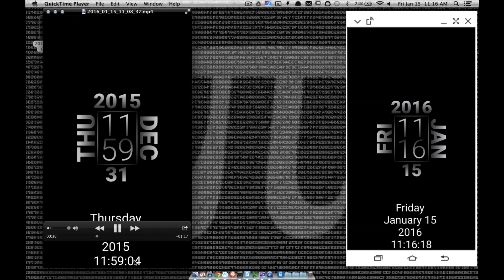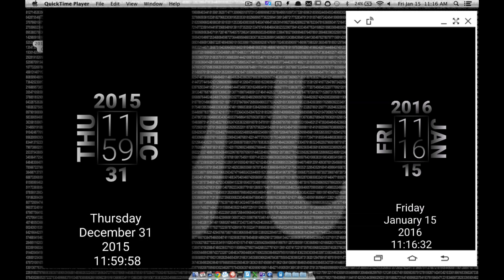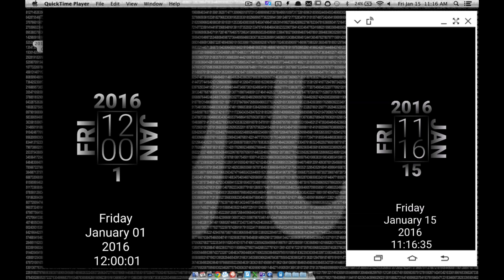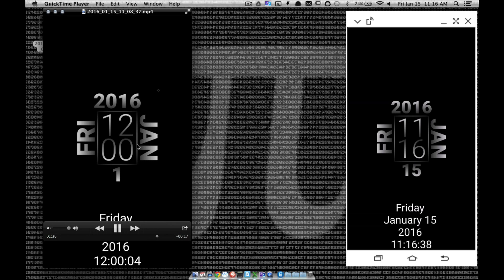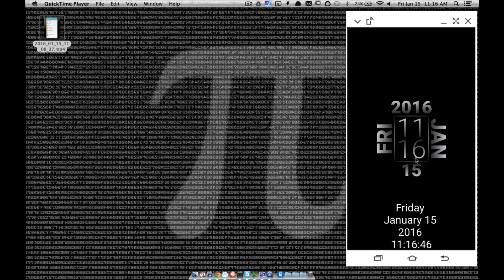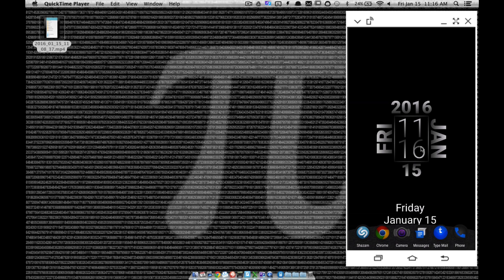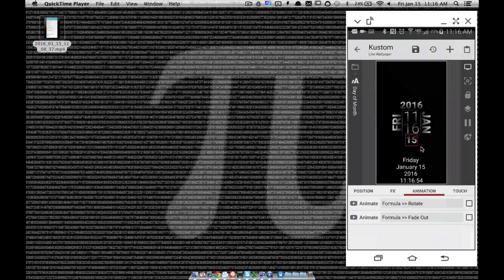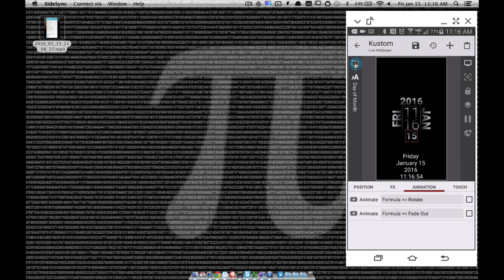I'm going to fast forward a little bit and we're going to watch this counter down here. Right about here, watch what happens — watch all these things change. There you go. Each one will change depending on what's changing, whether it be from January to February — that will change separately. They all change depending on what's going on.